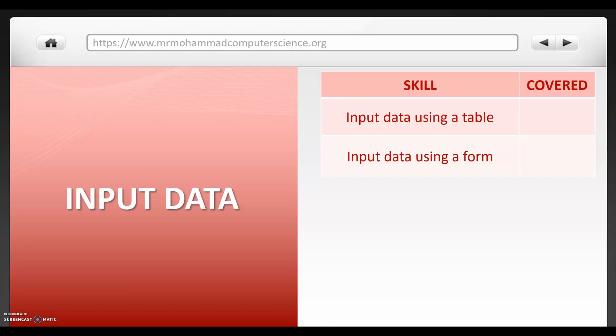So now we know how to input data using a table. Hopefully remember how to insert a spreadsheet into an access file. And you can also input data using a form as well. Remember that using a form is a more user-friendly method of entering data into a database.